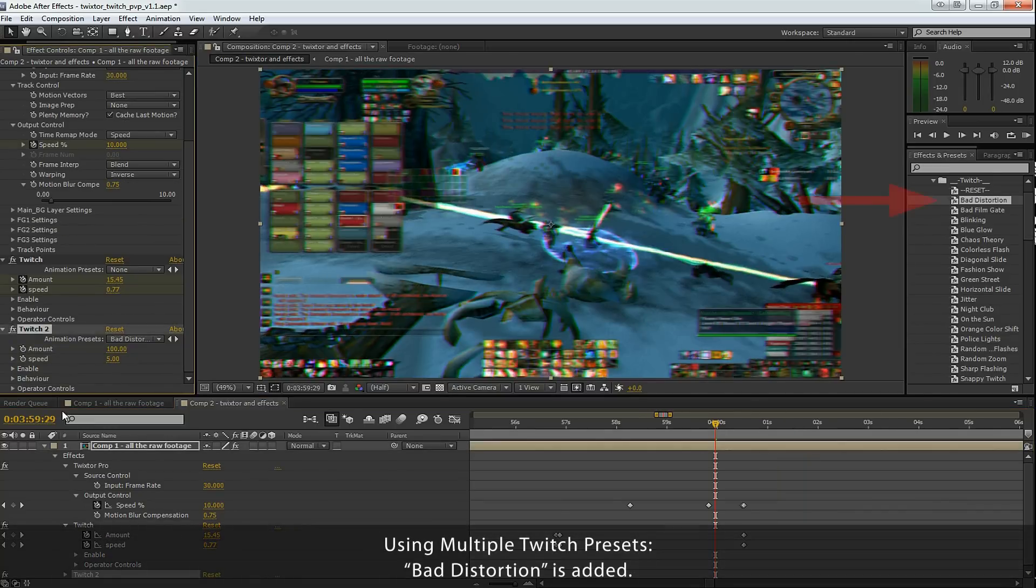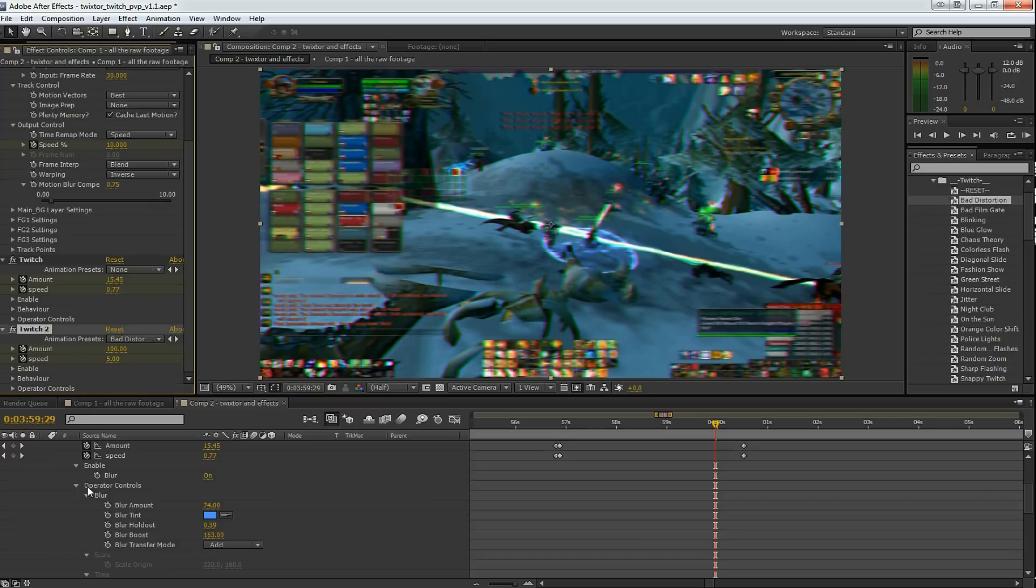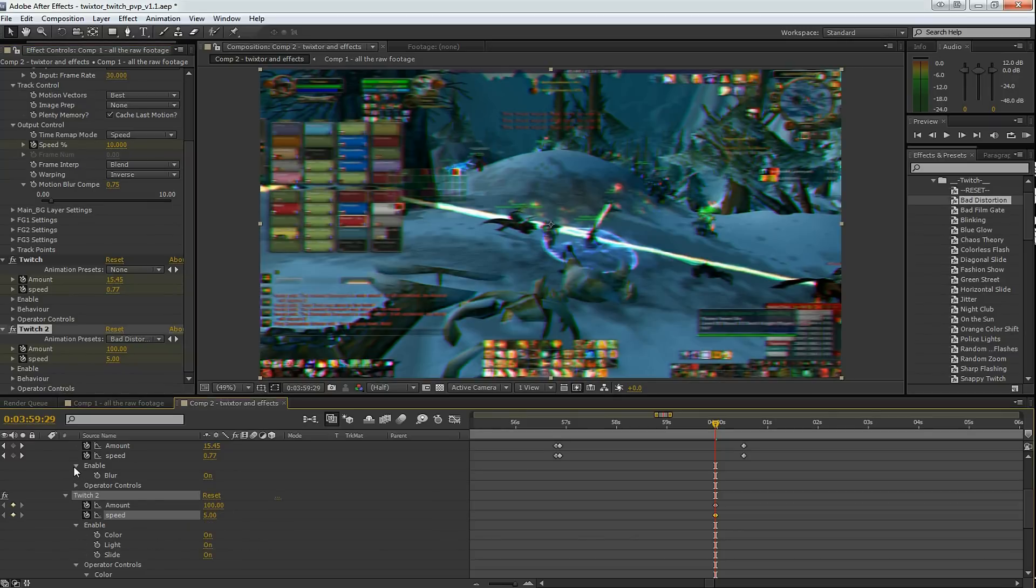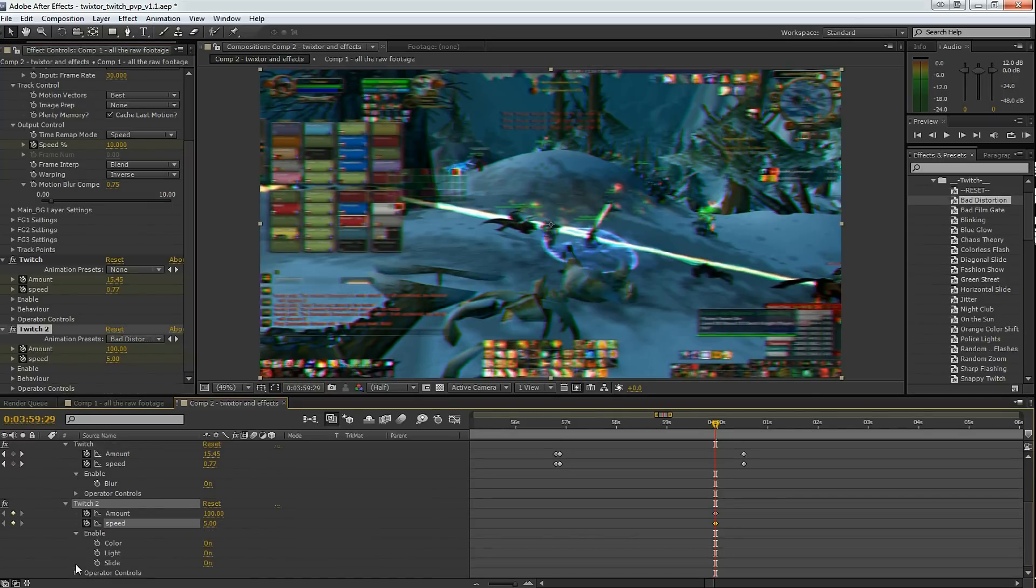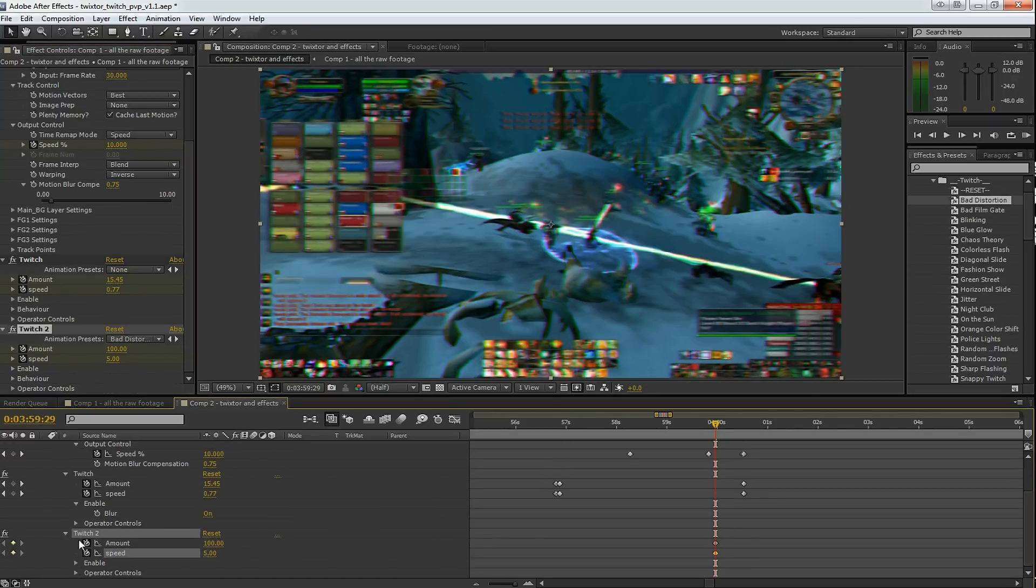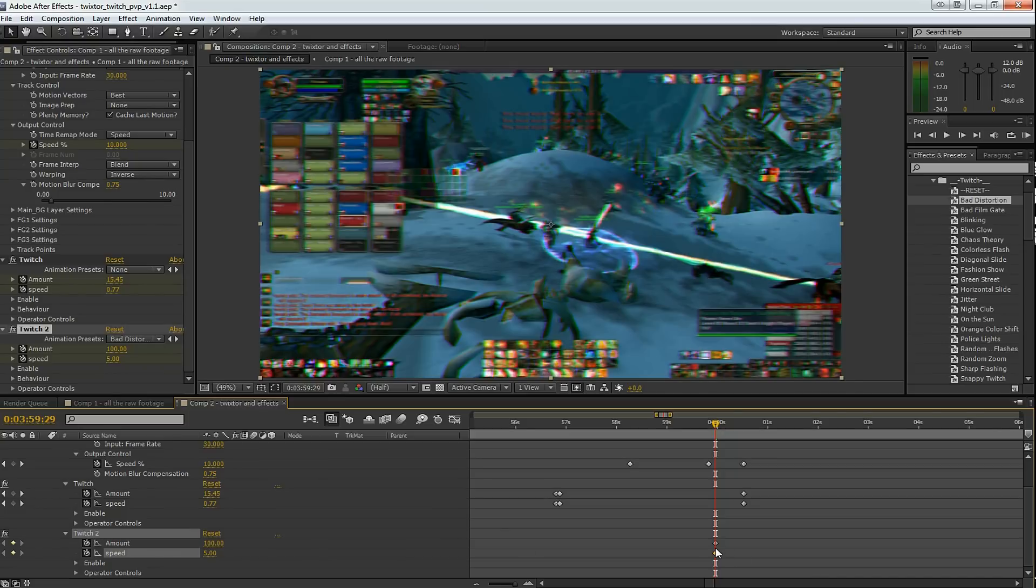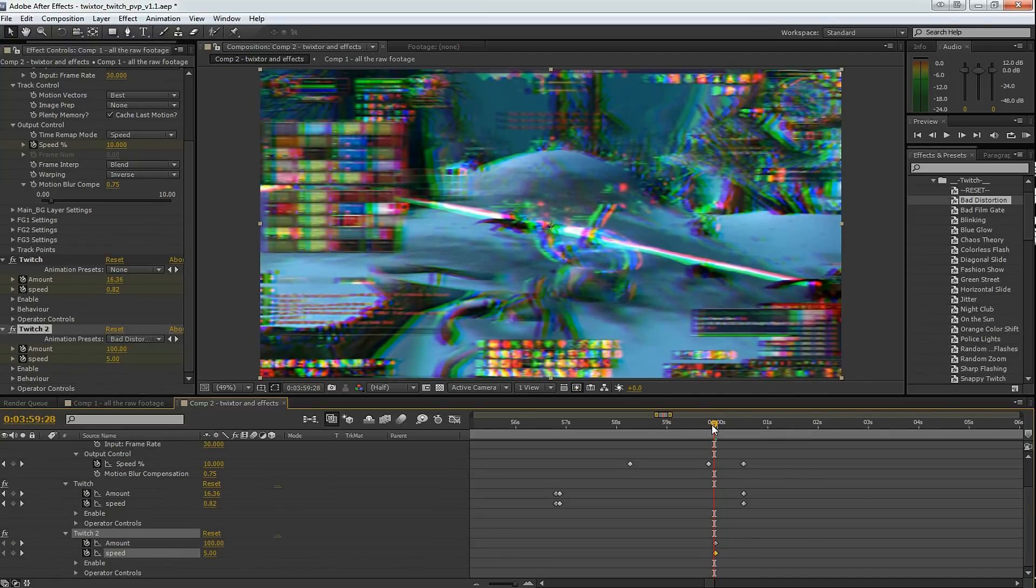I want to add distortion, so I can add another Twitch effect as well. And I want to use bad distortion, which makes a really cool distortion effect. So I'm going to do the same thing where I'm using keyframes here. I drop down some keyframes starting at 0 and immediately going up to 100 amount and 5 speed.